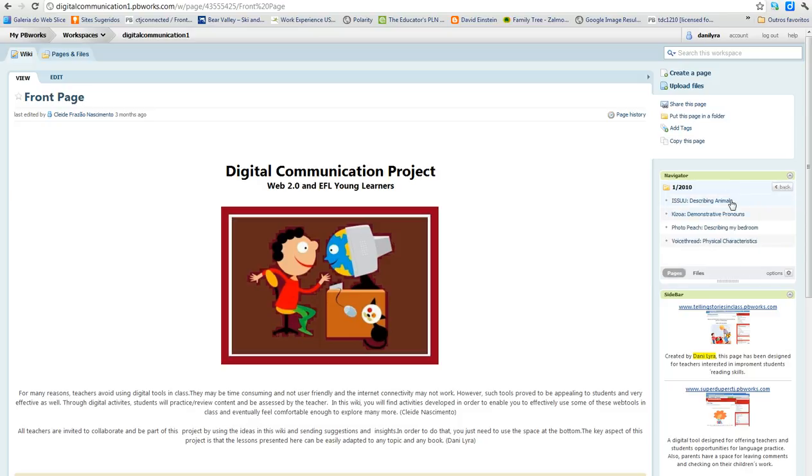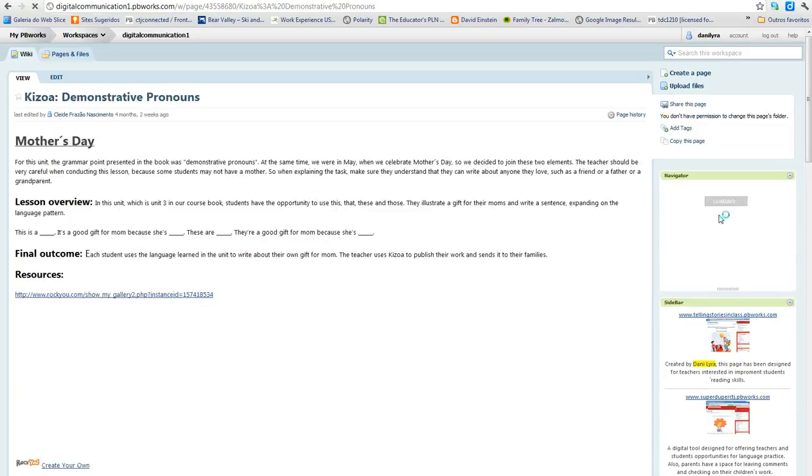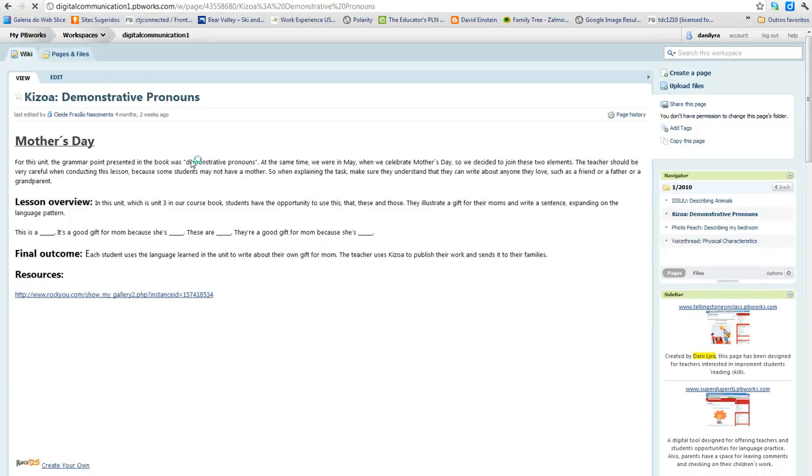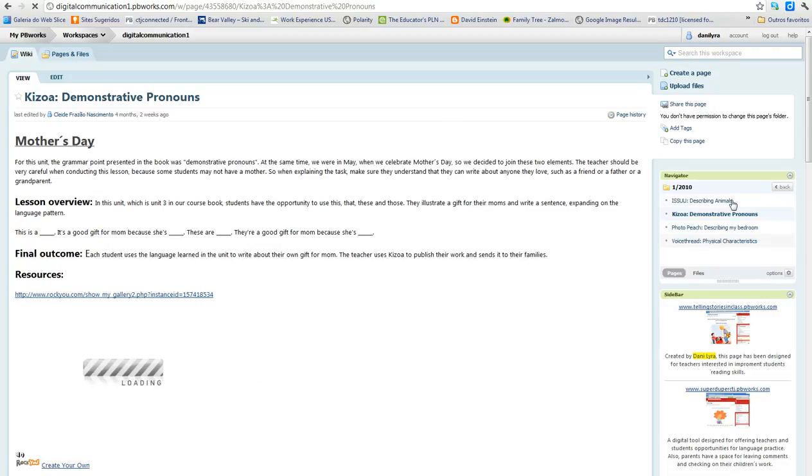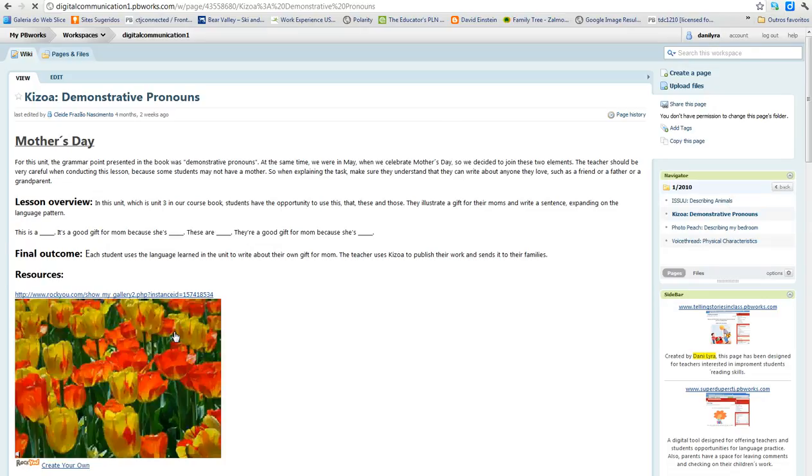So, let's take a look here at this one here, for instance. Demonstrative pronouns. This is the lesson overview of how the lessons are planned like this.